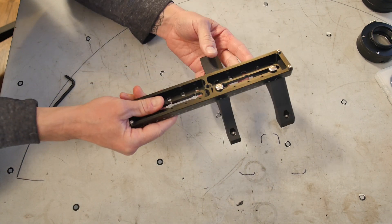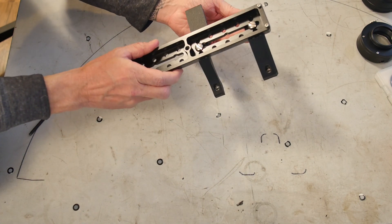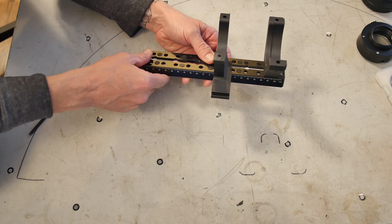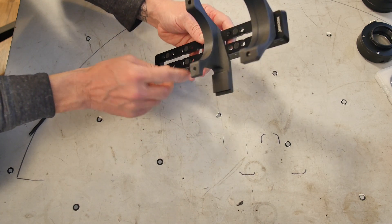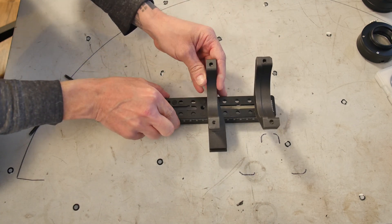Let's assemble the version 2 of the rig. The main difference here is the remote focuser mount is integrated into the rear ring.